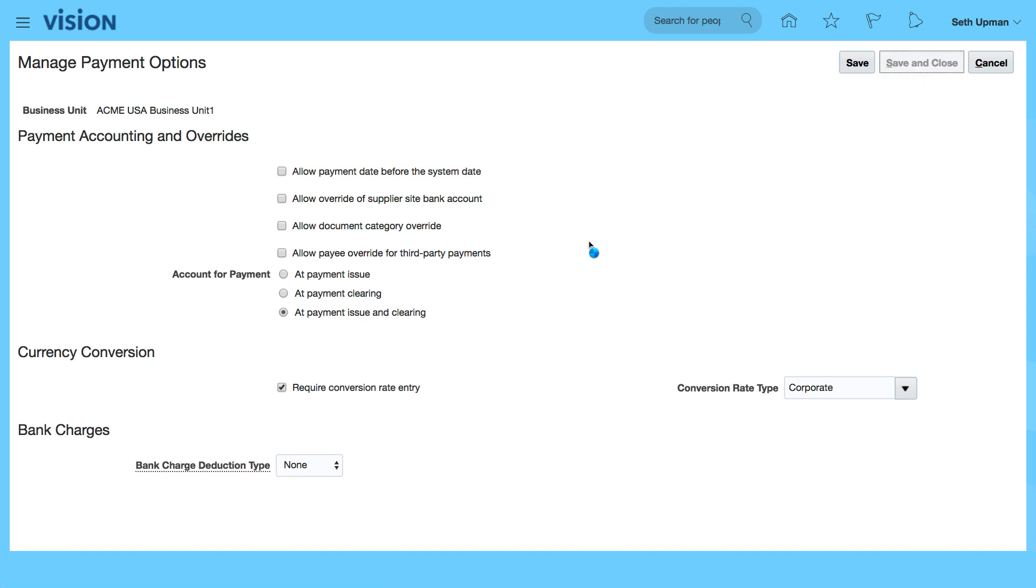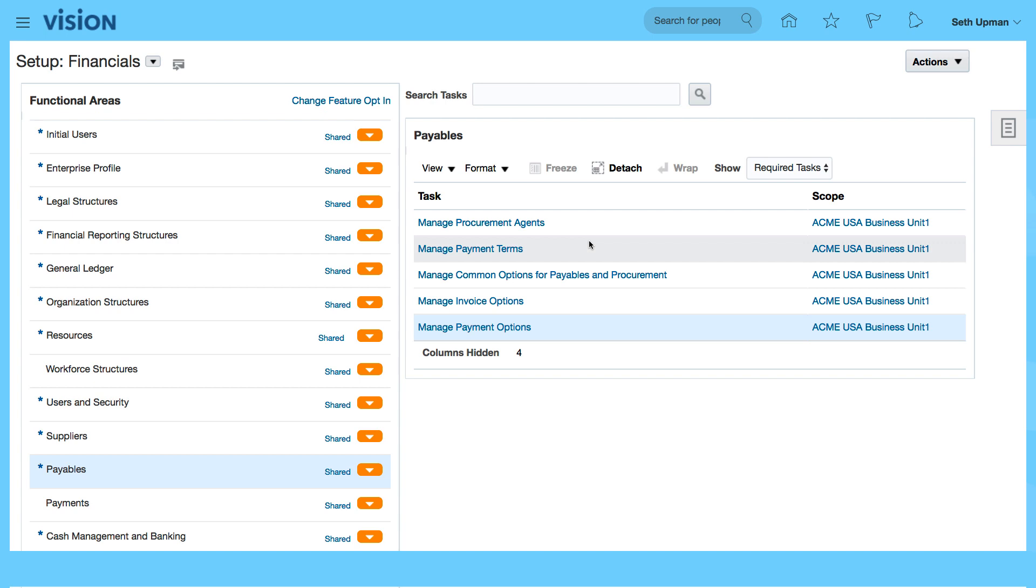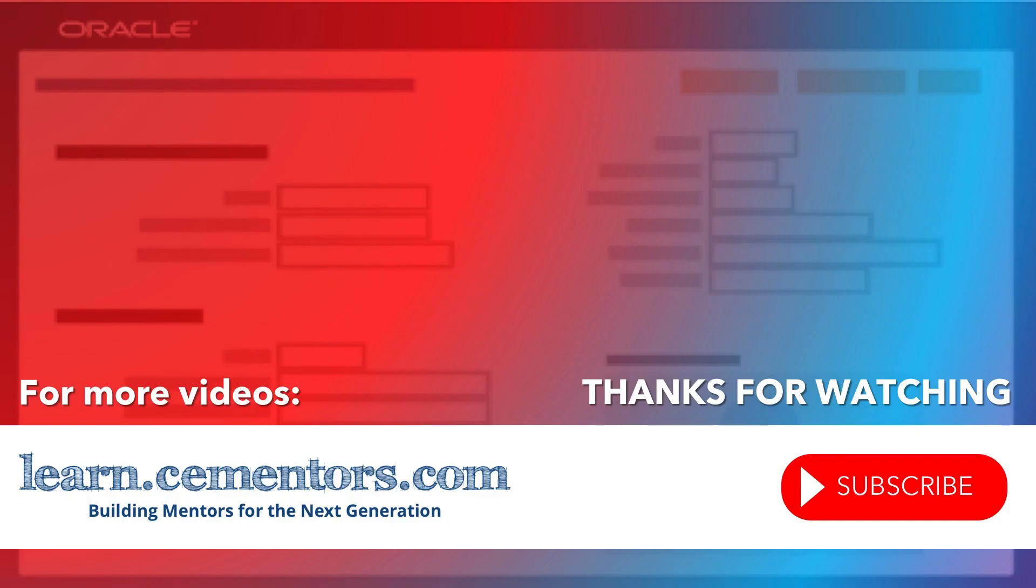So that's the Manage Payment Options that have been generated. Thanks for watching and see you in the next video.